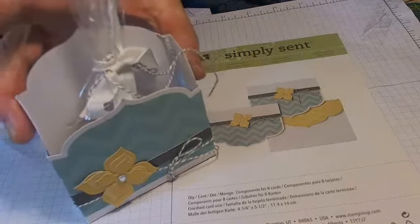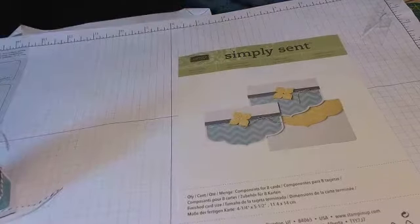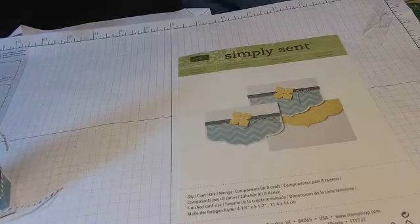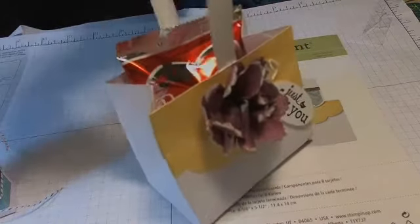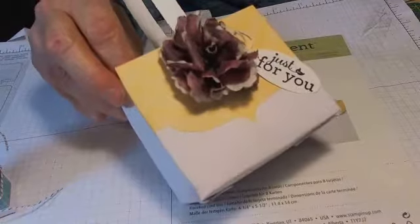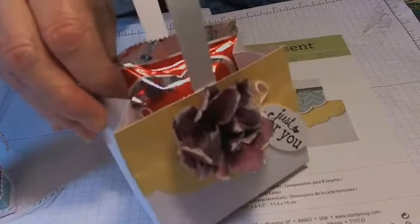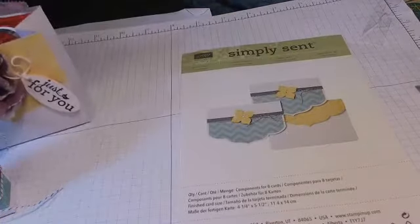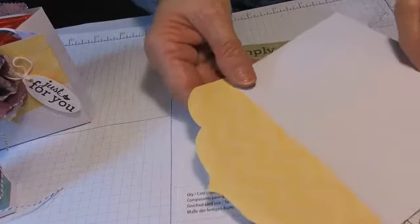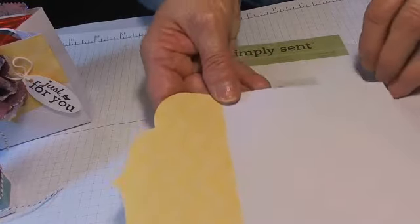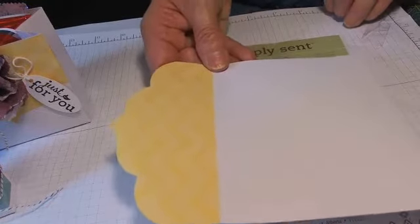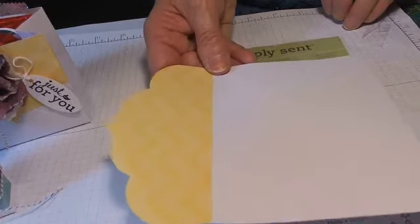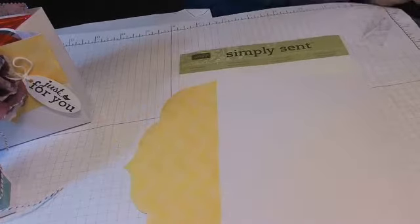Today I'd like to show you how to make another treat box like this. And it is made out of the coordinating envelope that is included in the Simply Sent card set. So, let's get started.